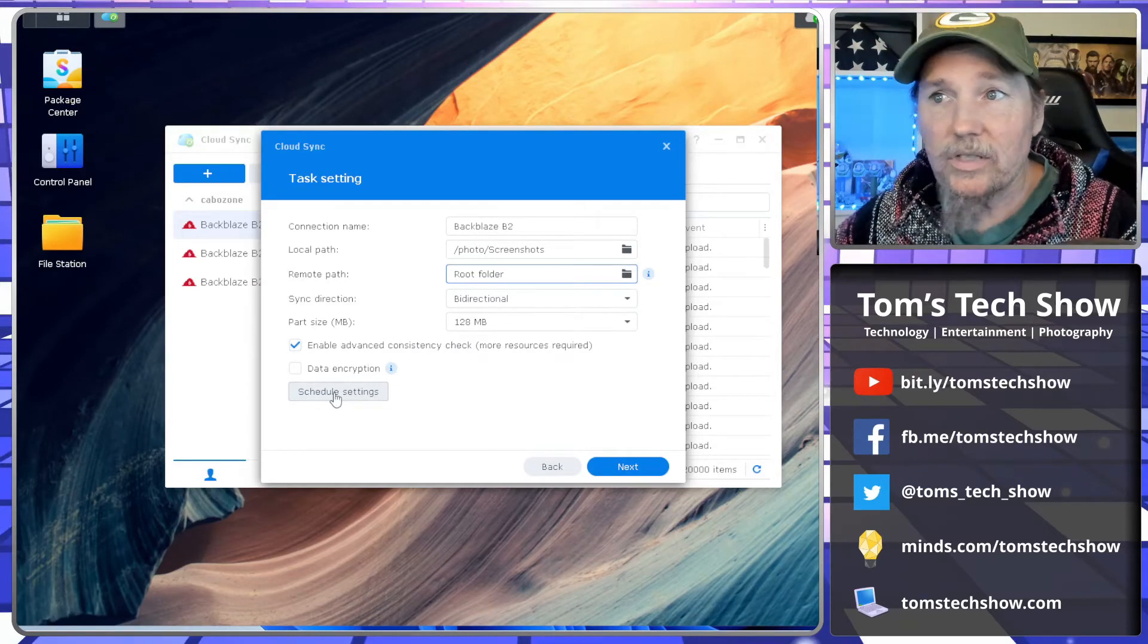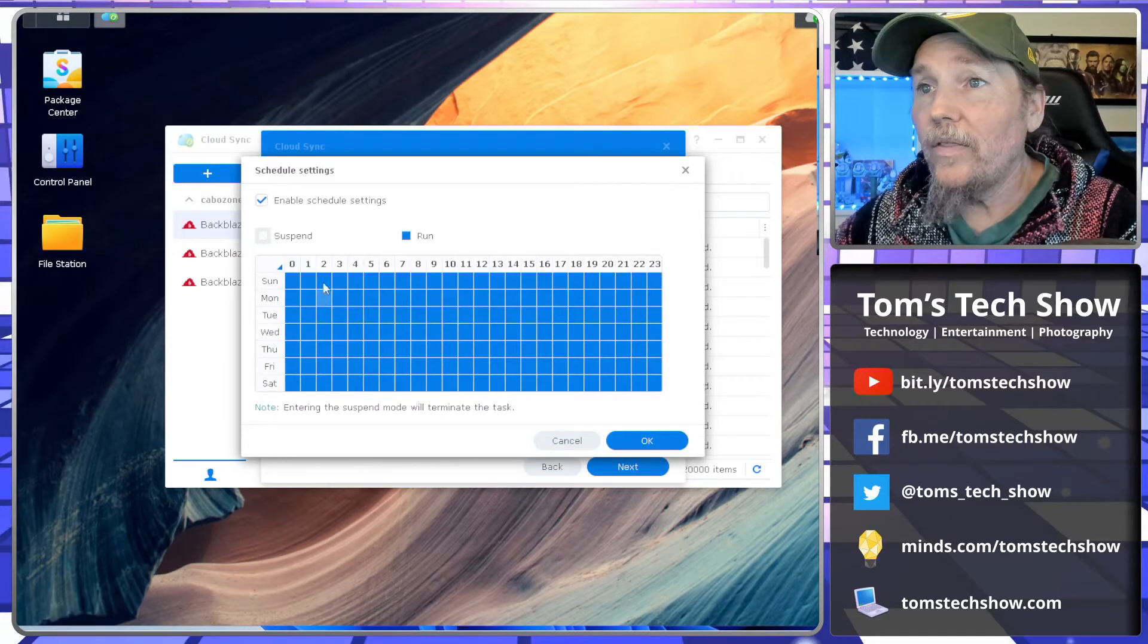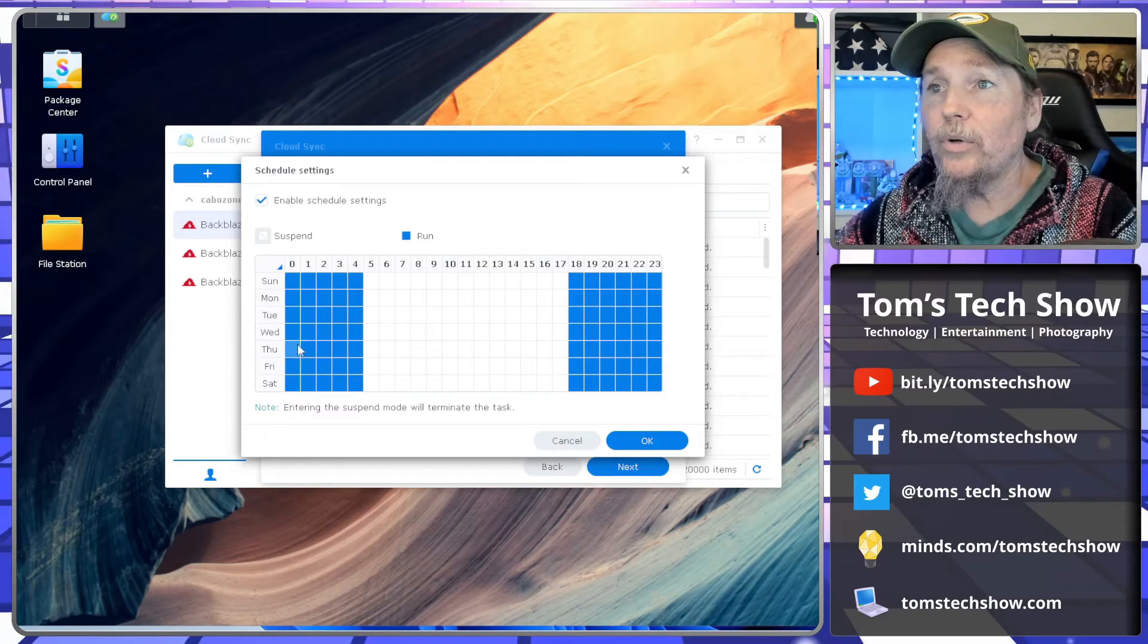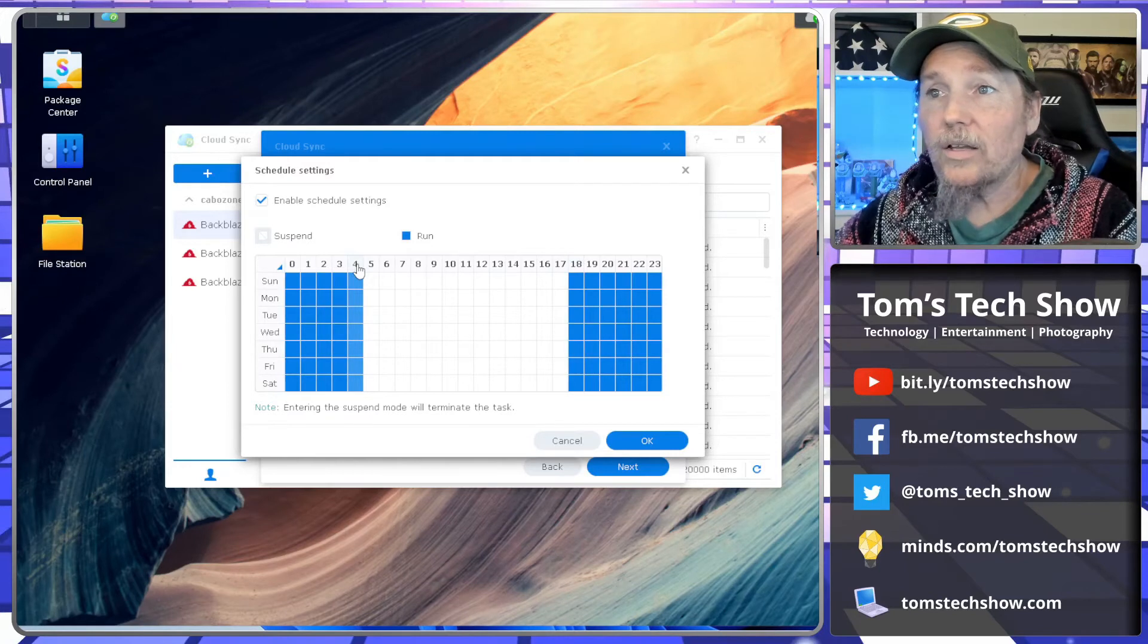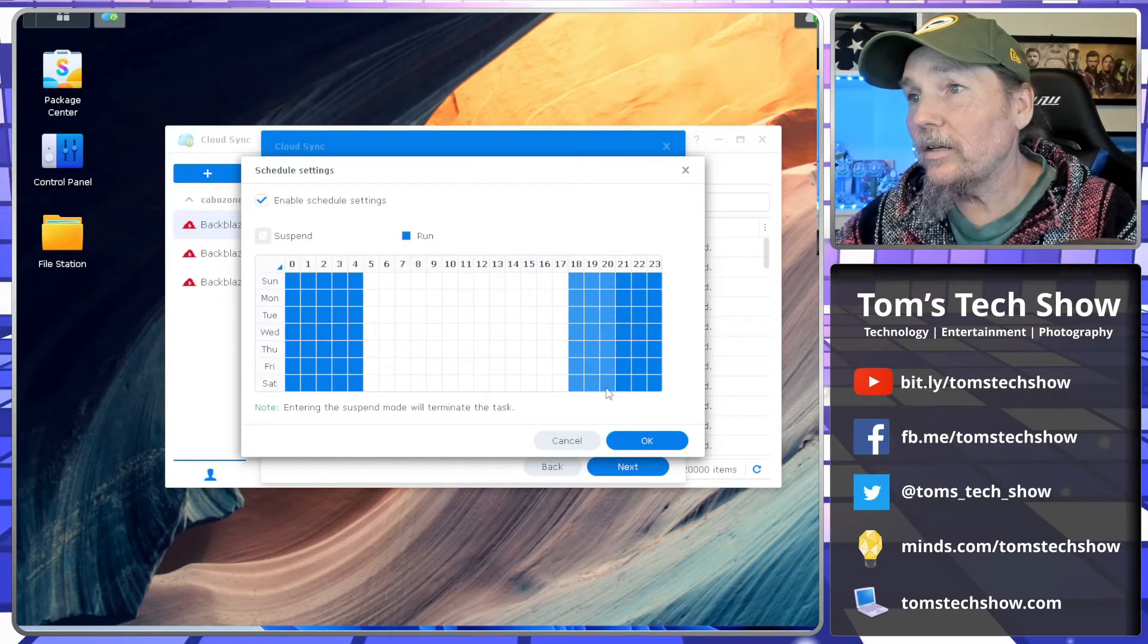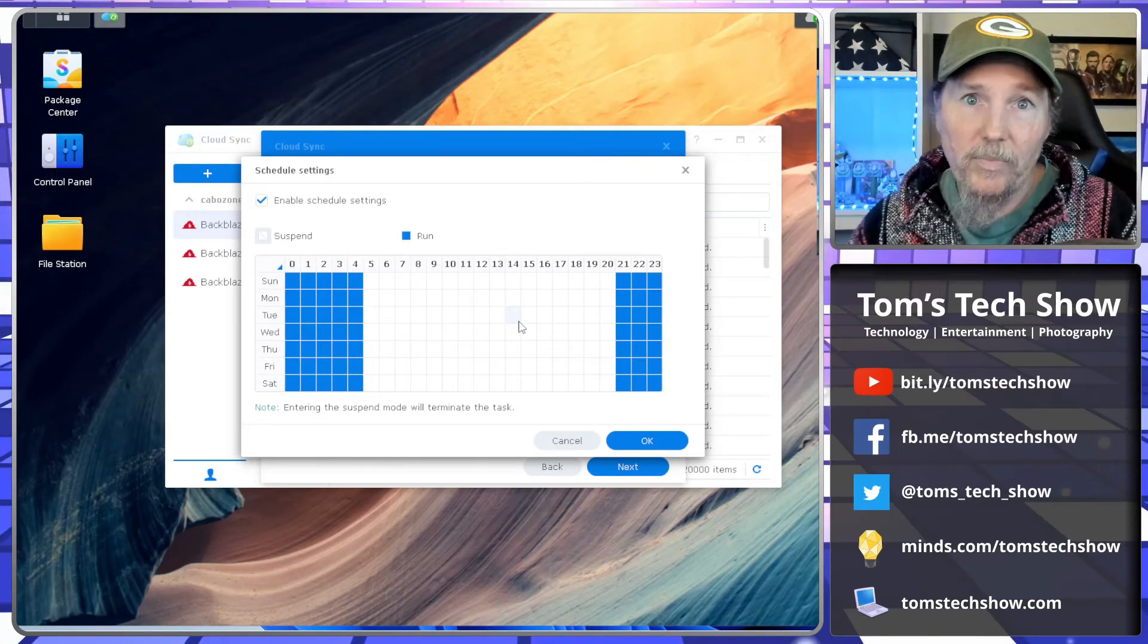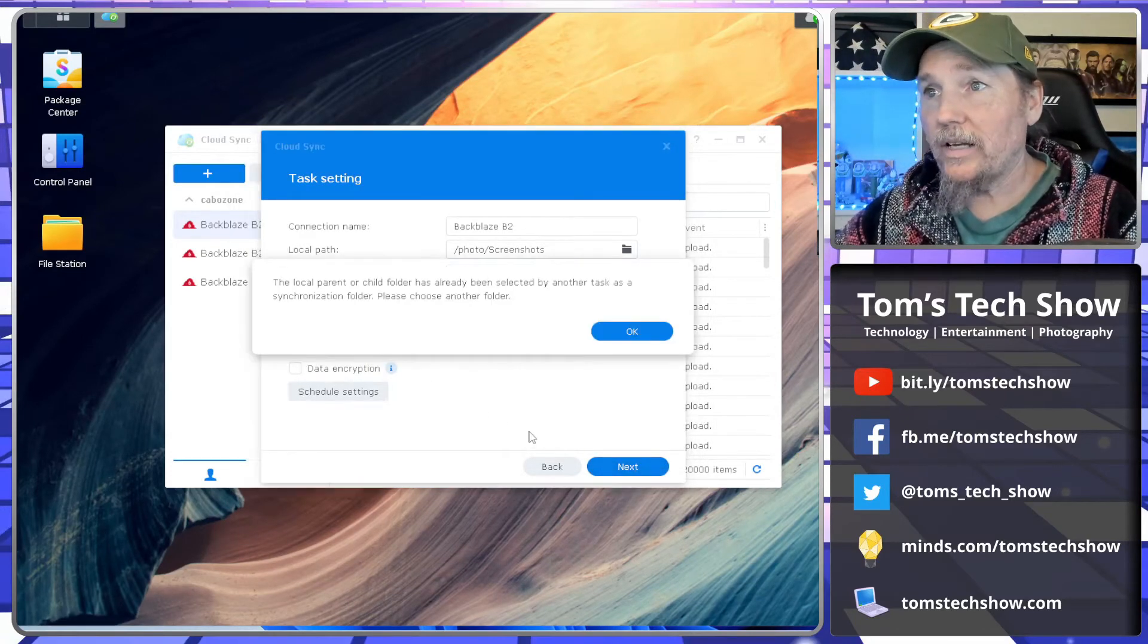So you can set up a schedule, so that we only run this in the blue areas, like six o'clock at night to four o'clock in the morning so that I'm not chewing up data during the middle of the day. You might even go later, like eight or nine o'clock or ten o'clock at night so that it's not chewing up data in the middle of when you're trying to stream something. You can set that kind of schedule up if you want. We're going to hit next.